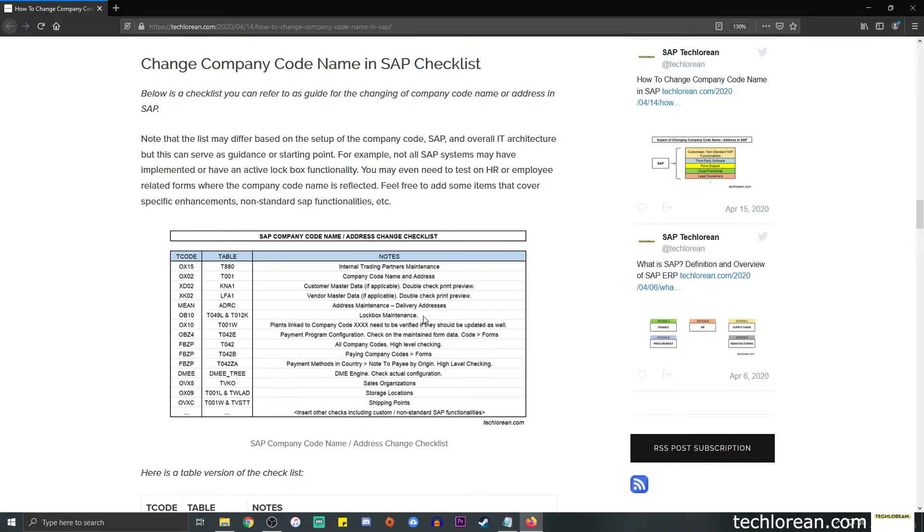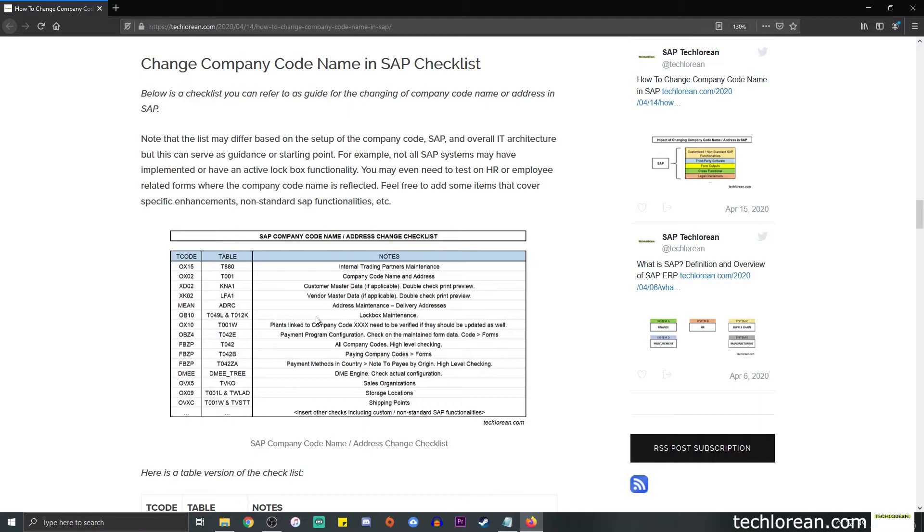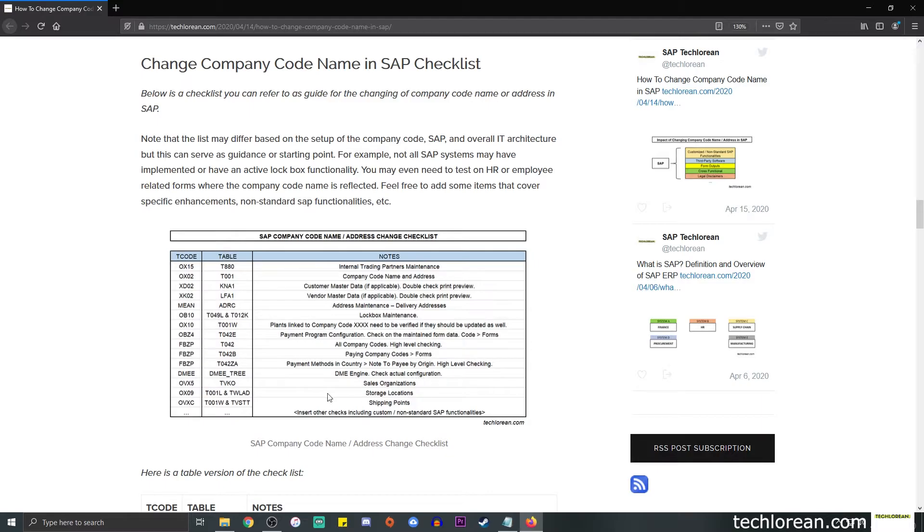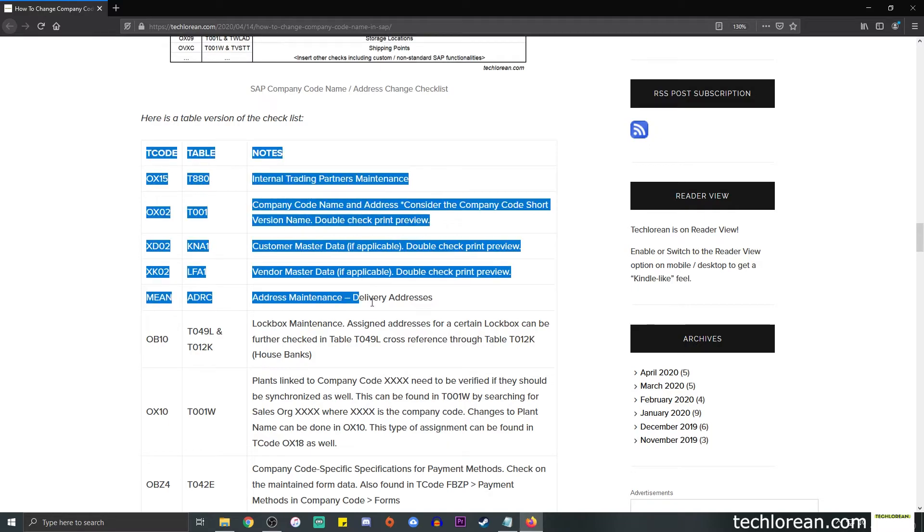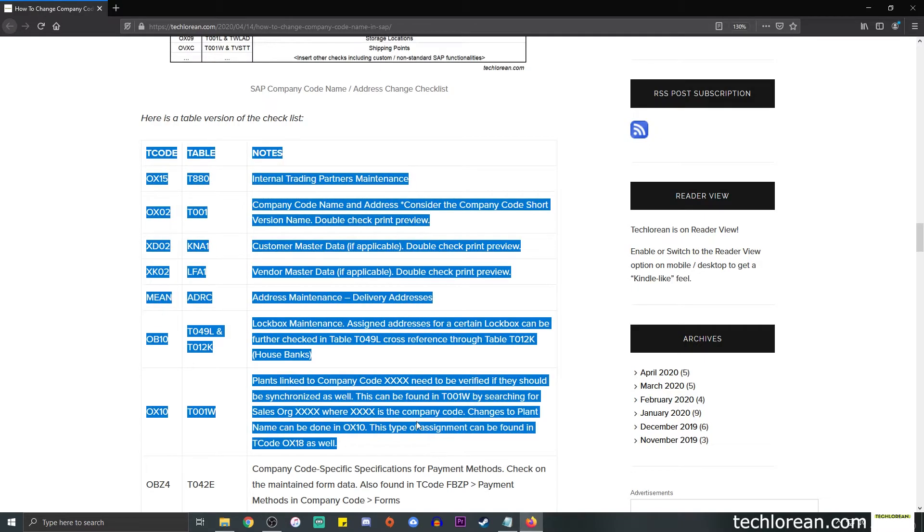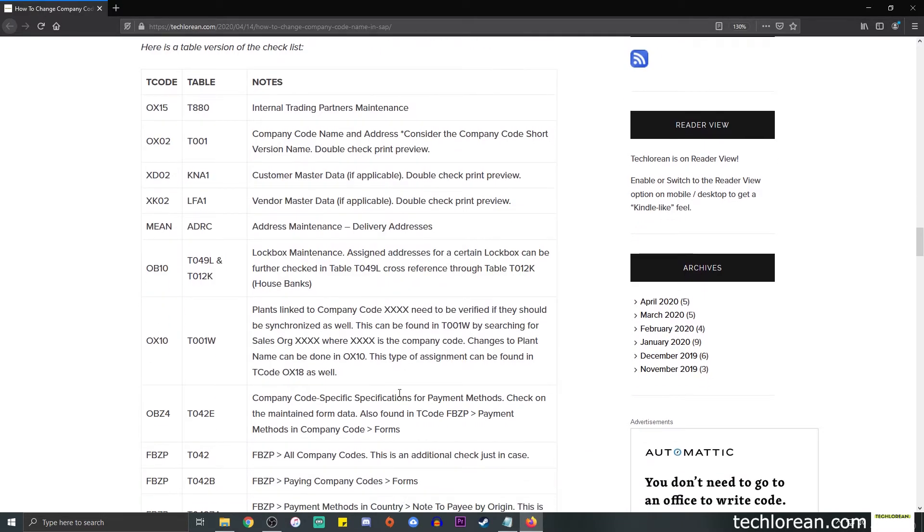Some other plants. So for example, the company code is linked to a certain plant and the plant has the same address stated, you might want to clarify if that needs to be changed. We have other stuff here such as the payment program configuration, such as the forms, the DME tree, DME engine, checking on the actual configuration, so on and so forth. So the T codes are here summarized and I have a table version over here, so you can always check on that.